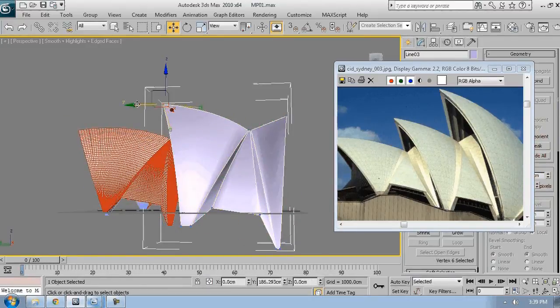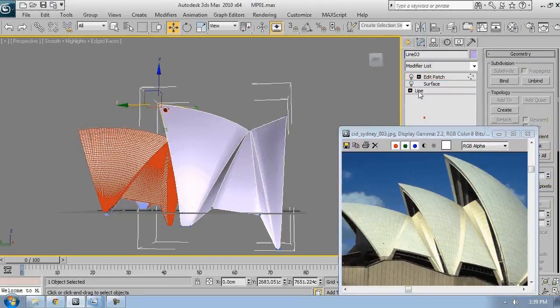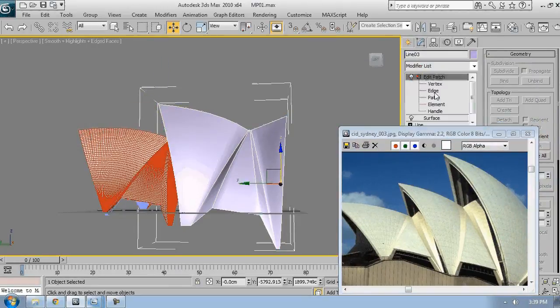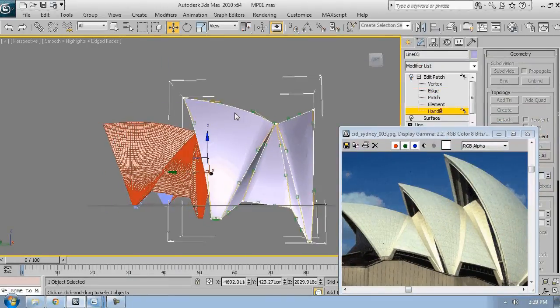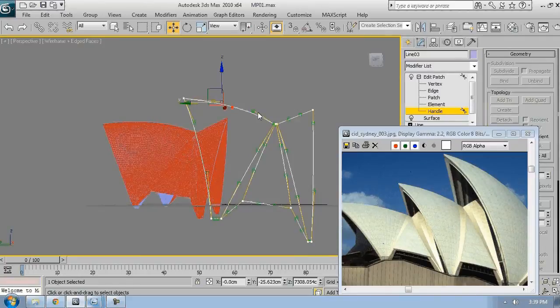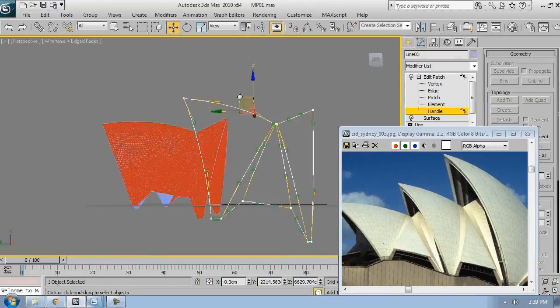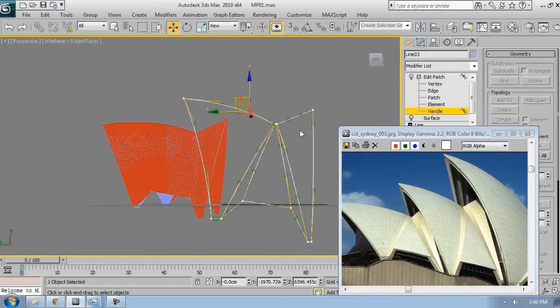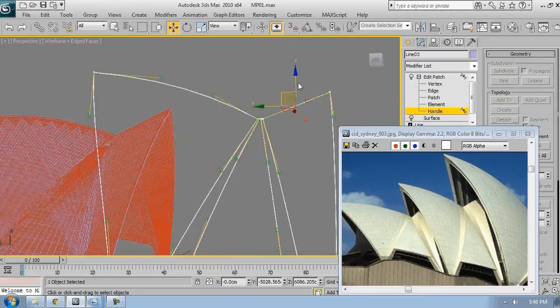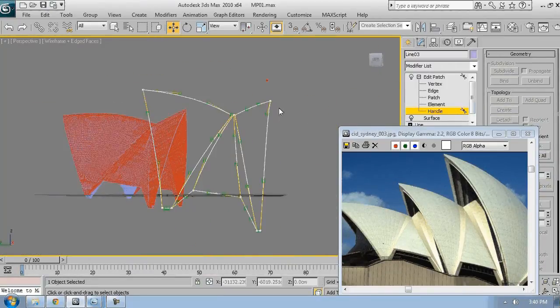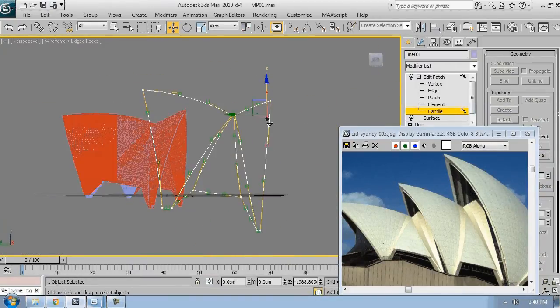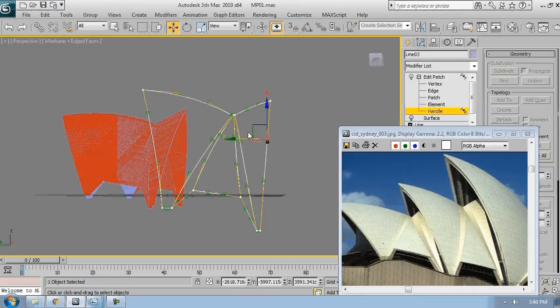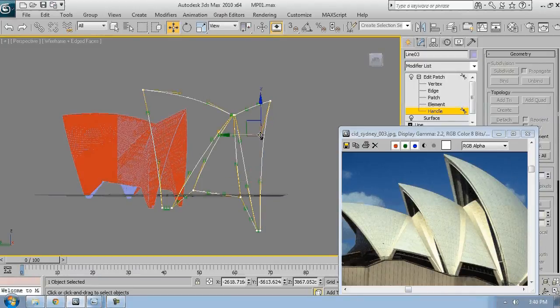Keep adjusting all the handles until you have a pretty good result. Now at this point it's easy to work with as we have a few handles and this will allow great flexibility in the modeling process.